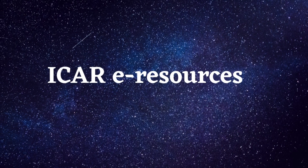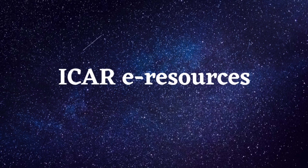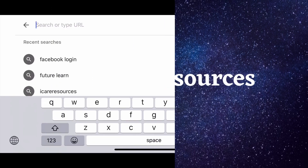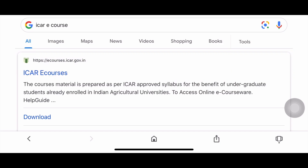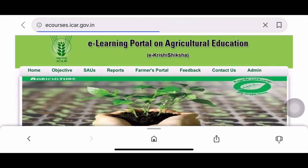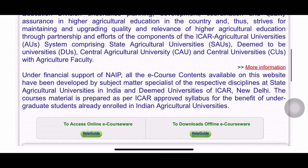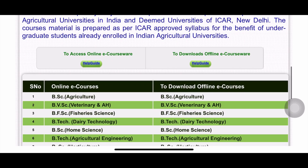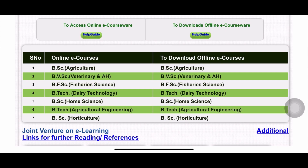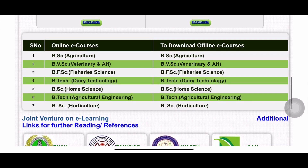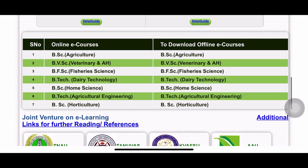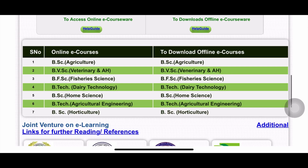The first free website to download study material is ICAR e-Courses. After opening the portal, you can do registration and download the offline e-courses. Here you will have material for B.Sc Agriculture, B.Sc Veterinary and Animal Husbandry, B.Sc Fisheries Science, B.Tech Dairy Technology, B.Sc Home Science, B.Sc Agricultural Engineering, and B.Sc Horticulture. I'll show you for B.Sc Agriculture.